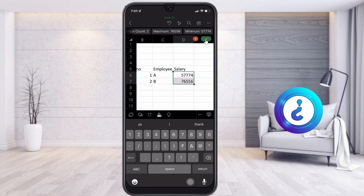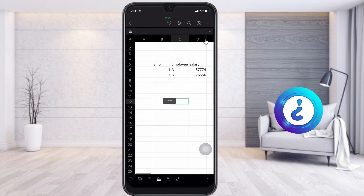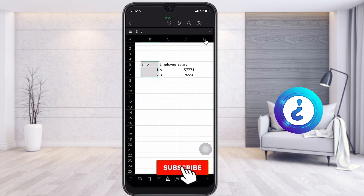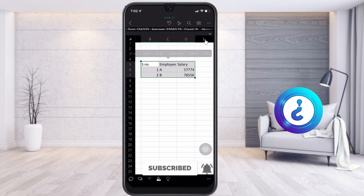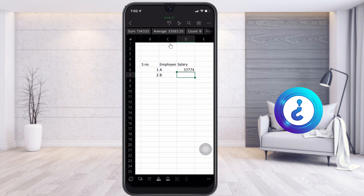Once you confirm, the entire cell will be selected and activated. I can select an entire column and cell, and the sum, average, and count will all be displayed. At the top you will also find the undo and redo option — if I want to undo something, just tap undo.